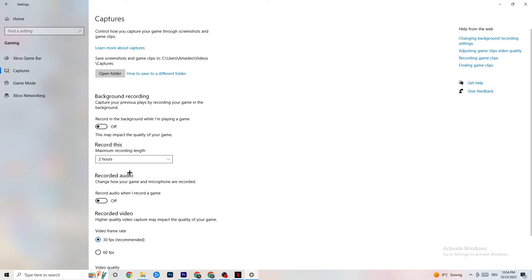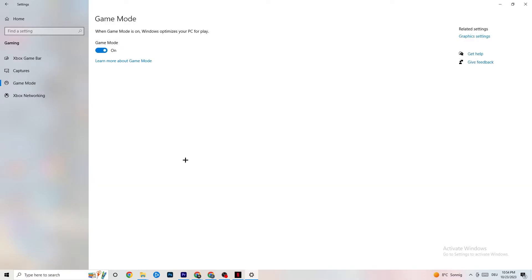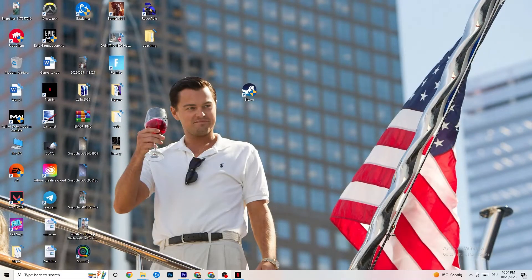Click on Game Mode. Whether to turn this on or off is tricky — it's different for every PC and I can't generalize. You'll need to test it yourself: try it on, see how the game runs, then try off. Check which performs better on your specific device.